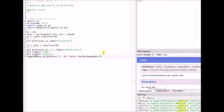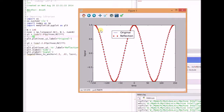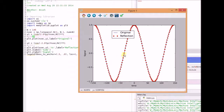Now let us look at some simulations that depict these even and odd signals. The first plot shows the cosine signal and its reflection. Here we can clearly see that the blue line is the original cosine signal and the red dots depict cosine of minus t. The cosine and its reflection are clearly equal to each other, which confirms that the cosine signal is an even signal.